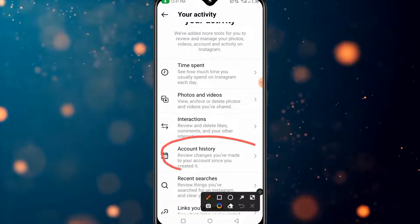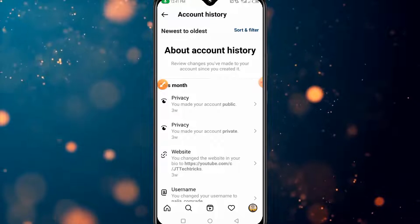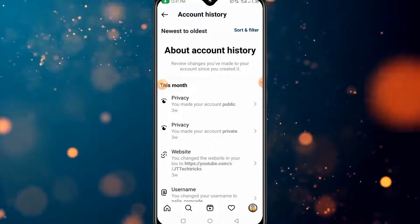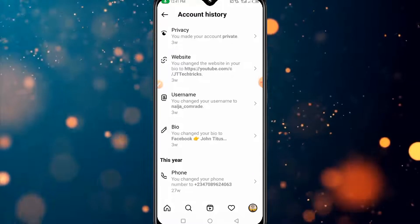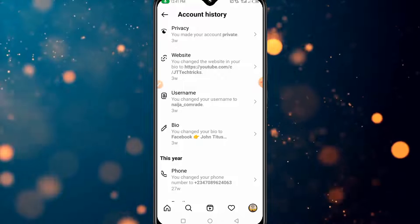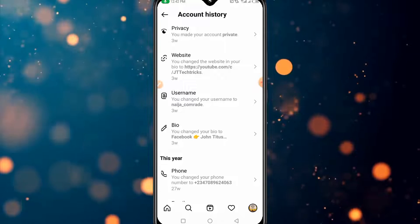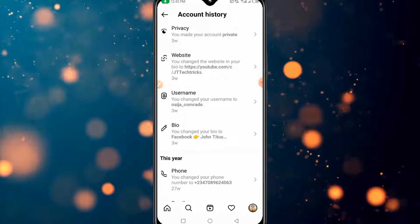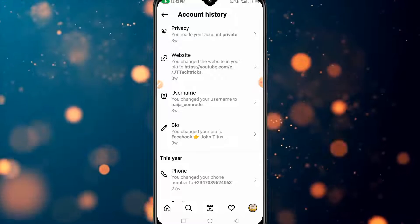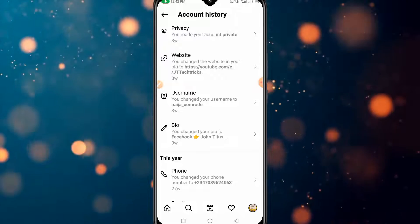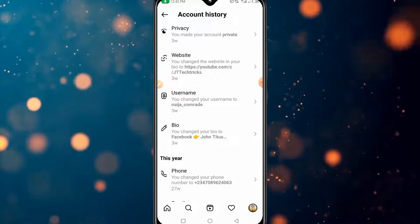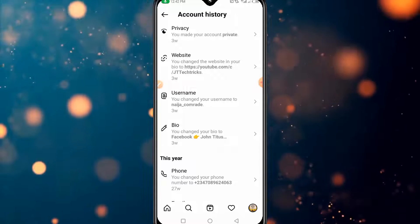Click on 'Account History.' Here you have some privacy details about your account — you can see the day you changed your bio, the date you changed your username, the day you changed your password, the day you changed your email, and more. But today we are strictly focused on how to see the date we created our Instagram account.